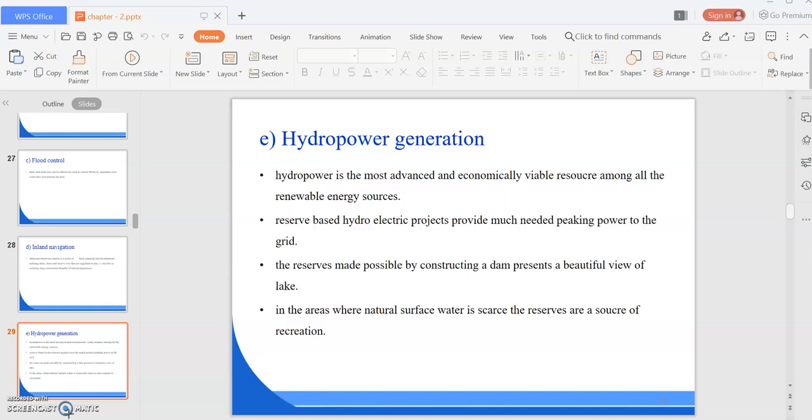Next is hydropower generation. Energy plays a key role for socio-economic development of a country. Hydropower provides a cheap, clean, and renewable source of energy. Hydropower is the most advanced and economically viable source among all renewable energy sources. Reservoir-based hydroelectric projects provide much-needed peaking power to the grid. The reservoirs made possible by constructing a dam present a beautiful view of a lake. Unlike thermal power stations, hydropower stations have fewer technical constraints and the hydro machines are capable of quick start and taking instantaneous load variation.